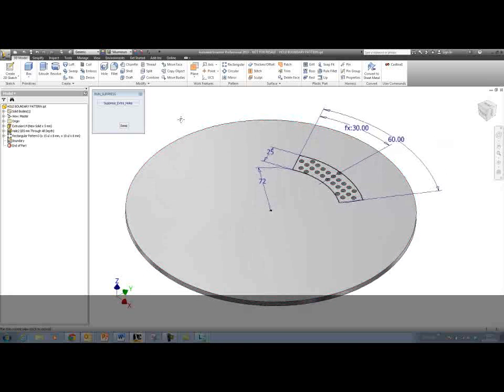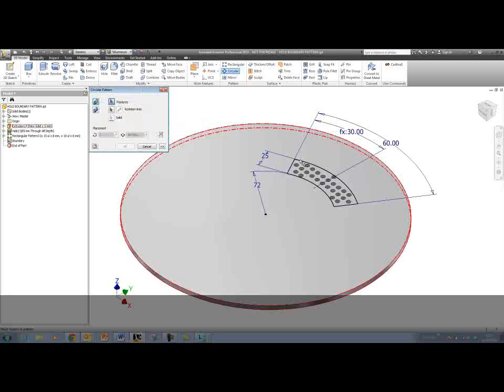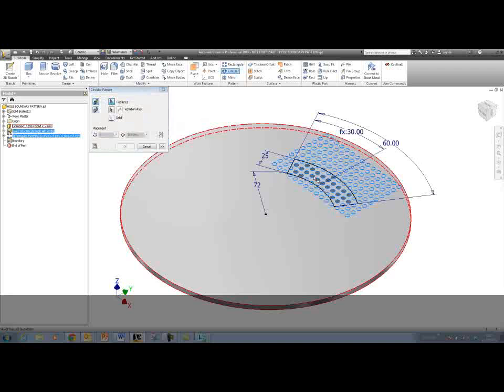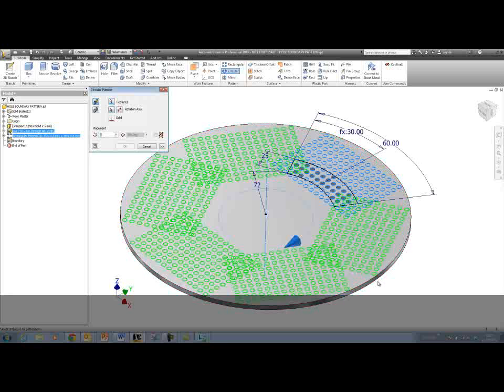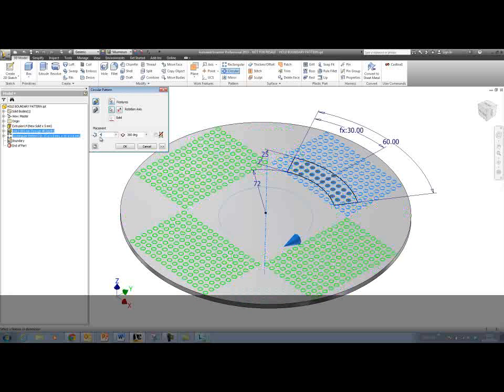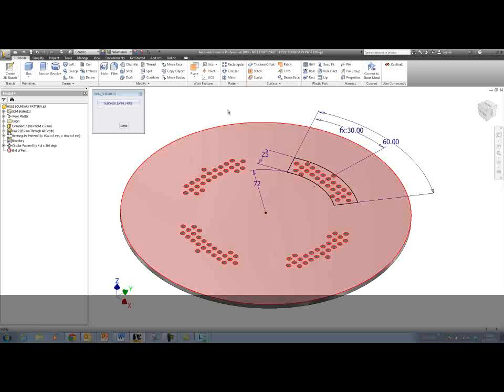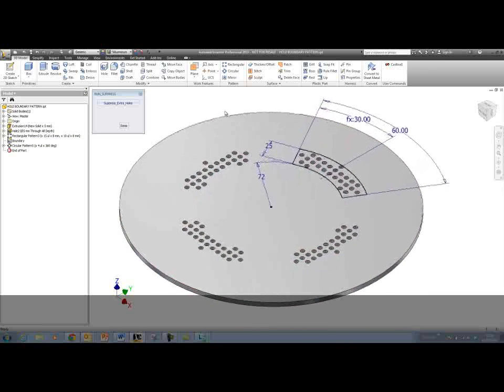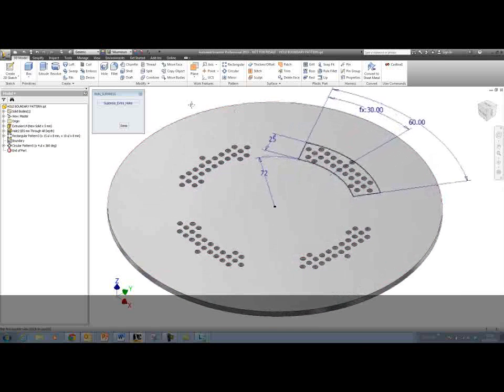Let's take a look at one other thing we can do. If we were to circular pattern this existing pattern, so we're doing a pattern of a pattern here, one thing that's really nice is that all of the suppressed and unsuppressed features will be honored in the pattern of the pattern.